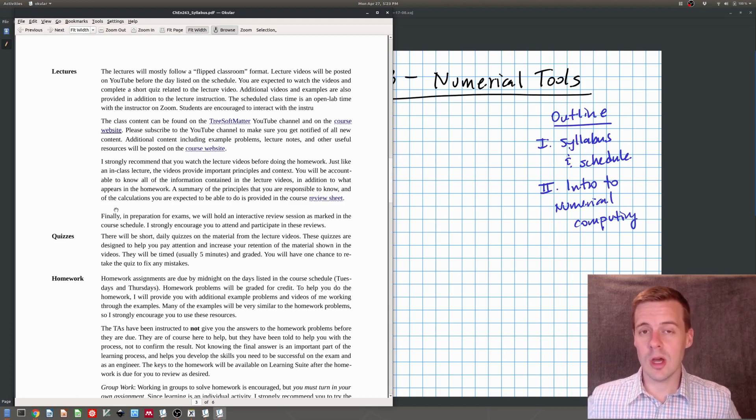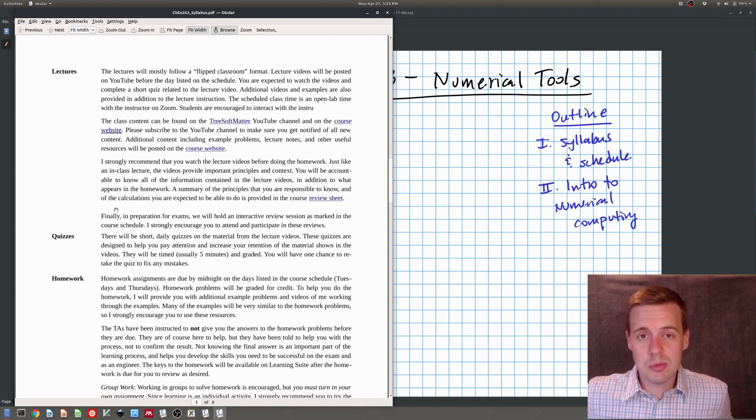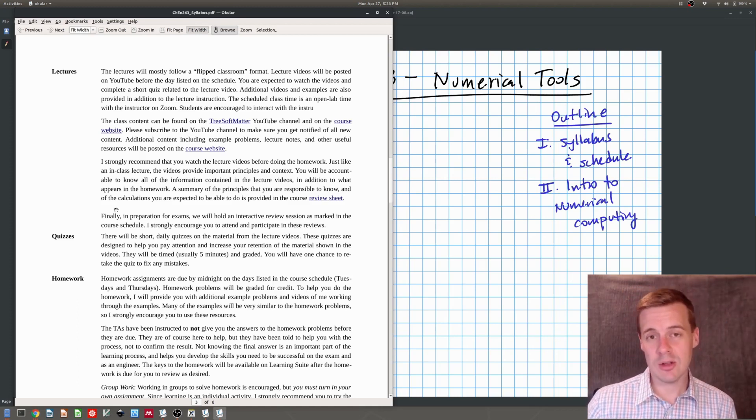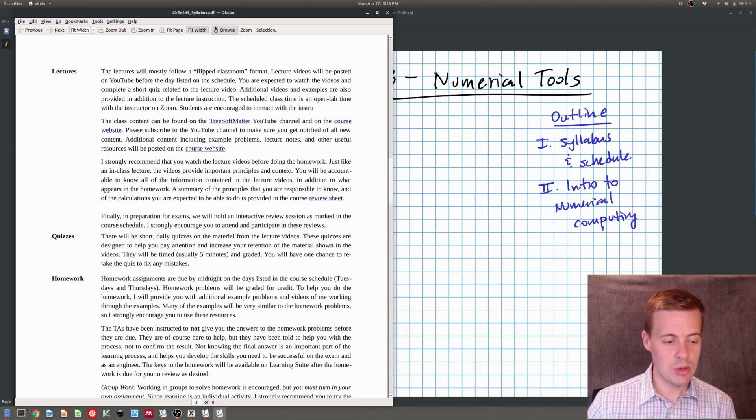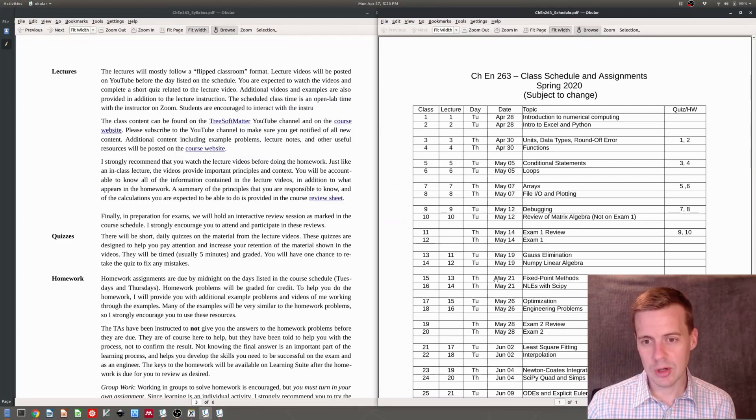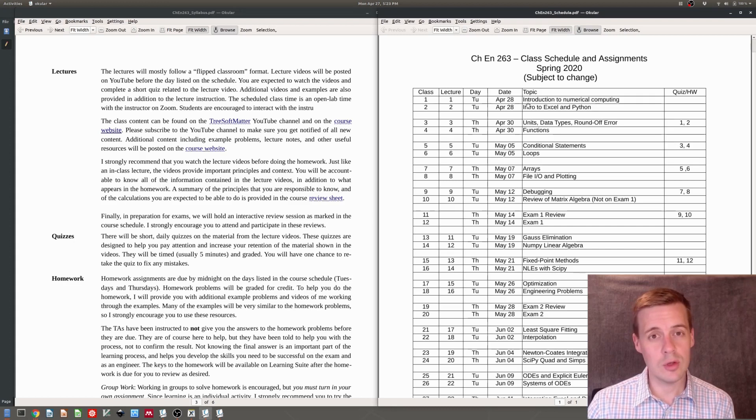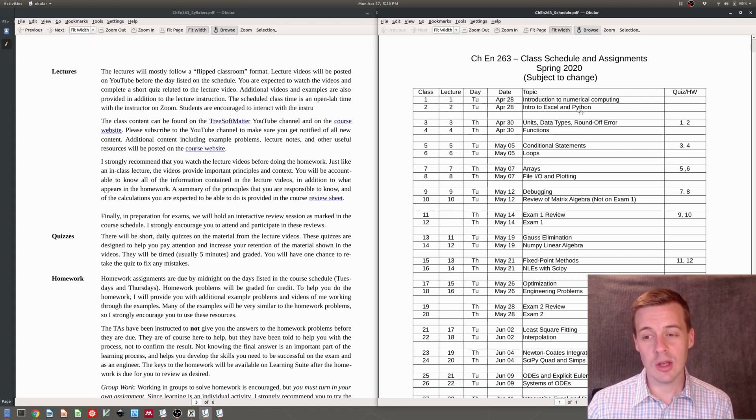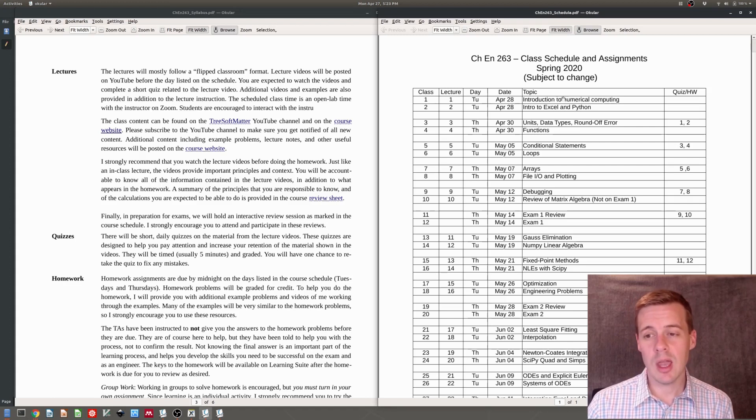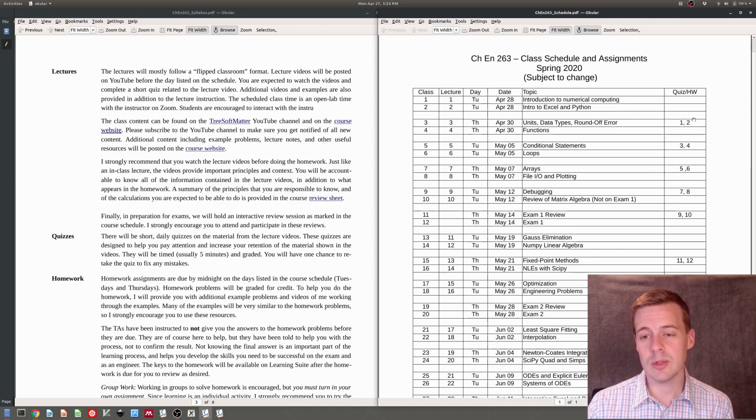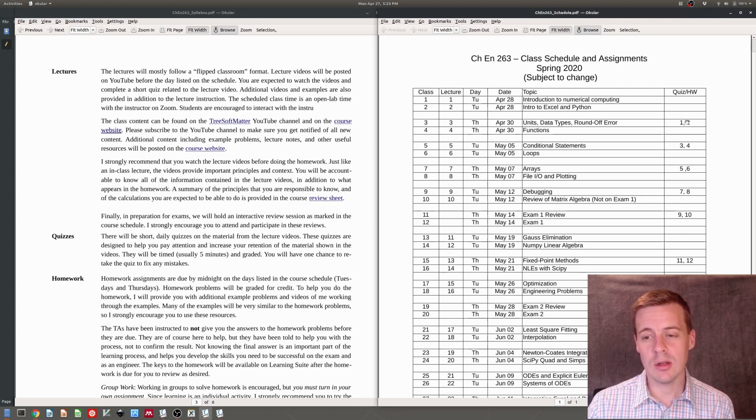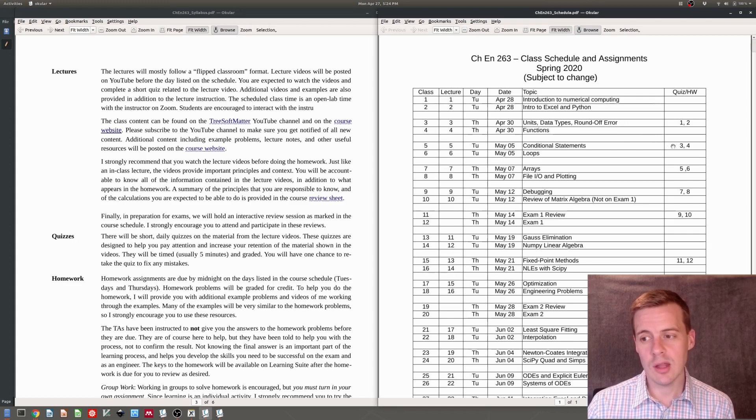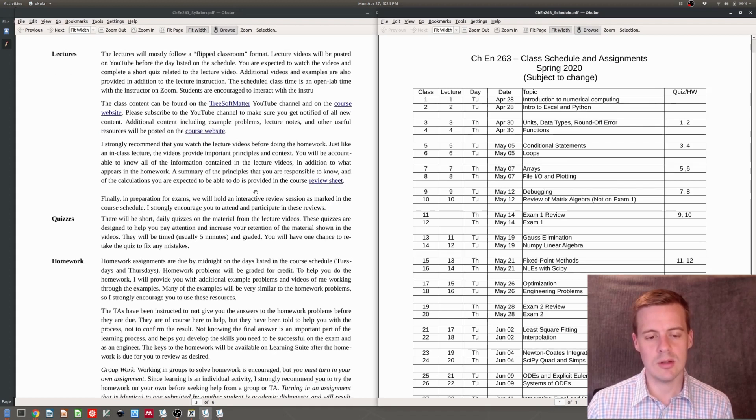The second thing, the way you need to interact is through the homework. There'll be homework problems posted for every class. They'll be due by midnight on the next day of class. If you look on the schedule today, we're doing an introduction to numerical computing. And then we'll also do the second lecture today because we're going twice as fast because this is a spring term. We're going to do an introduction to Excel and Python also. So this will be two class periods, which will mean we'll have two quizzes and two homework assignments, which are due before midnight on Thursday, April 30th. But then two new videos will get posted on April 30th with at least two new lectures and homeworks. And those will be due the following Tuesday. This rhythm will follow again and again until we come to the exams.